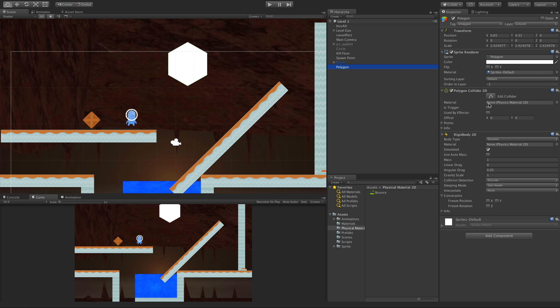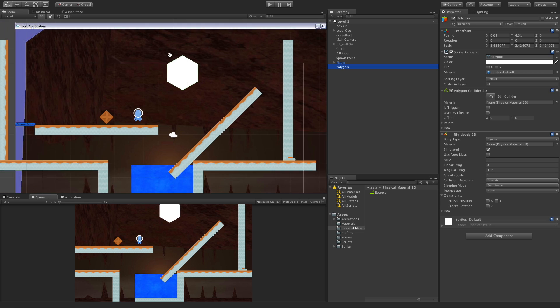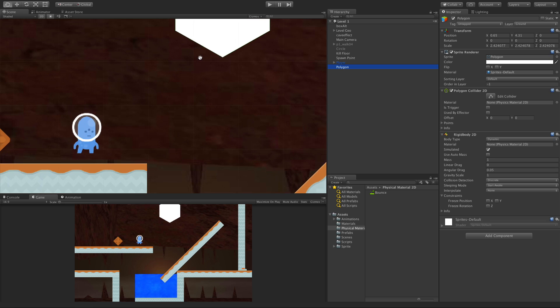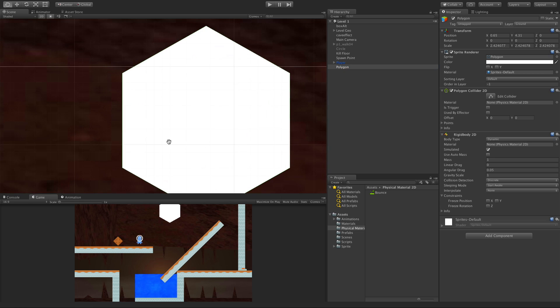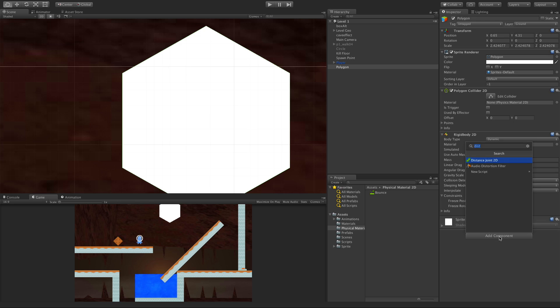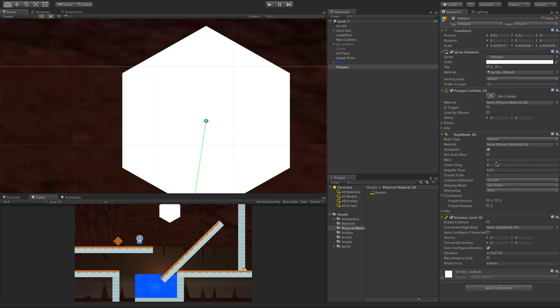I've got a collider on it. It's just a hexagon. I've gone ahead and added a Rigidbody 2D. I've changed none of the settings. And I'm also going to add the Distance Joint 2D.